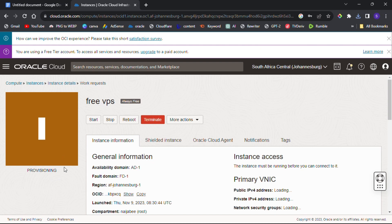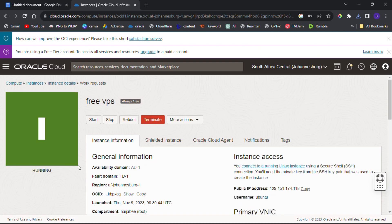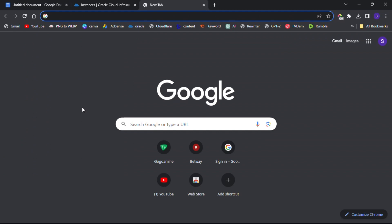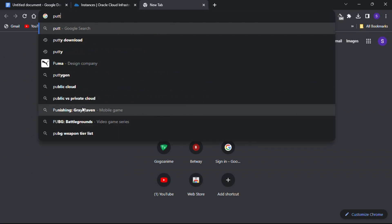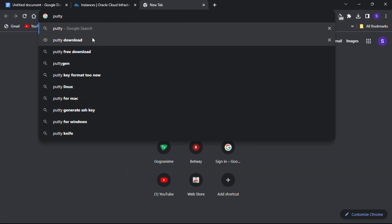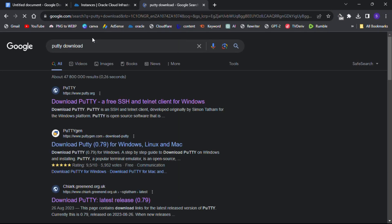To log into our VPS we are going to use an app called PuTTY on PC or JuiceSSH if you are using Android.